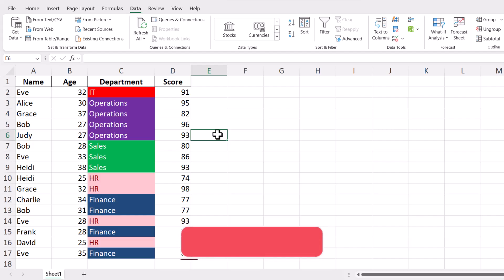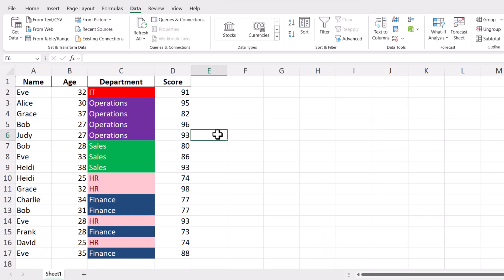If you found this tutorial helpful, don't forget to like, subscribe, and hit the notification bell for more Excel tips and tricks. Thanks for watching, and happy excelling!